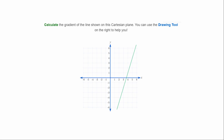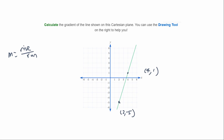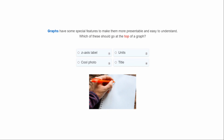This next question asks us to calculate the gradient of the line shown on the Cartesian plane. Remember the gradient m is rise over run. Let's select two whole-number points on the line: (2, -5) and (4, 1). We move vertically six places up and then two places to the right, so it's six over two, which gives us a gradient of three.